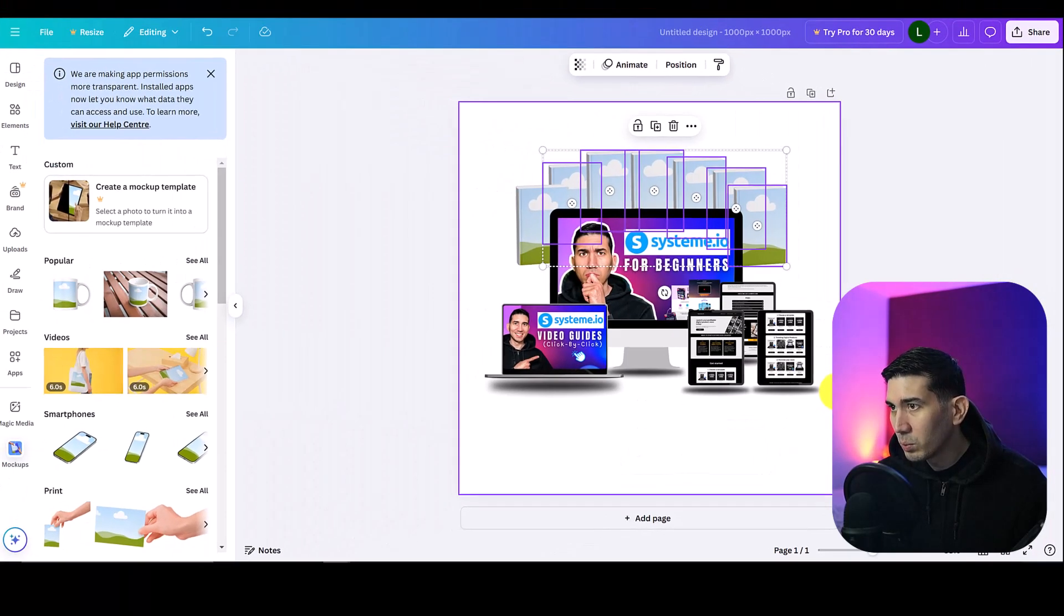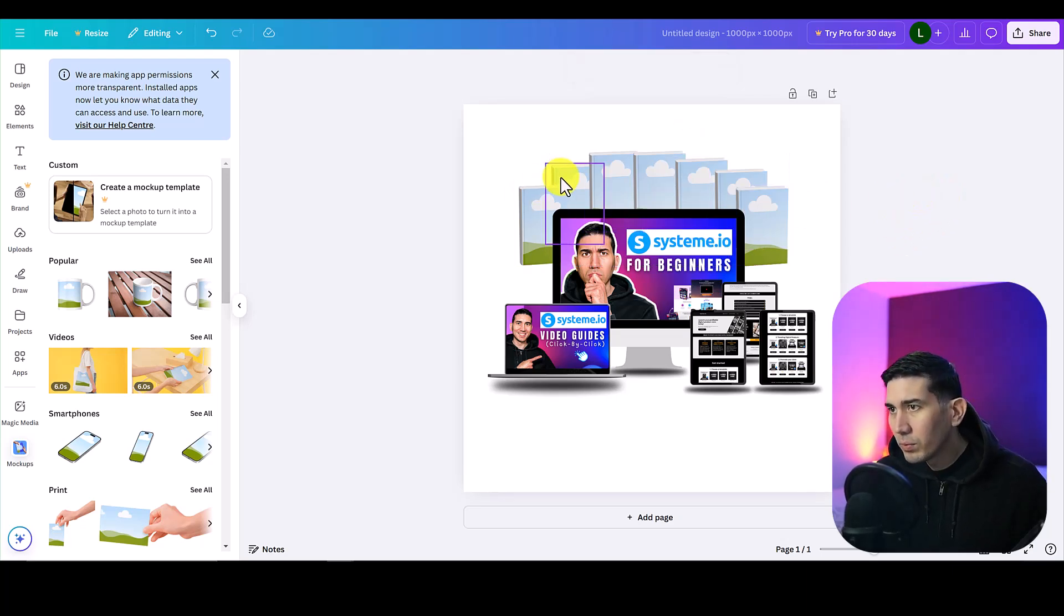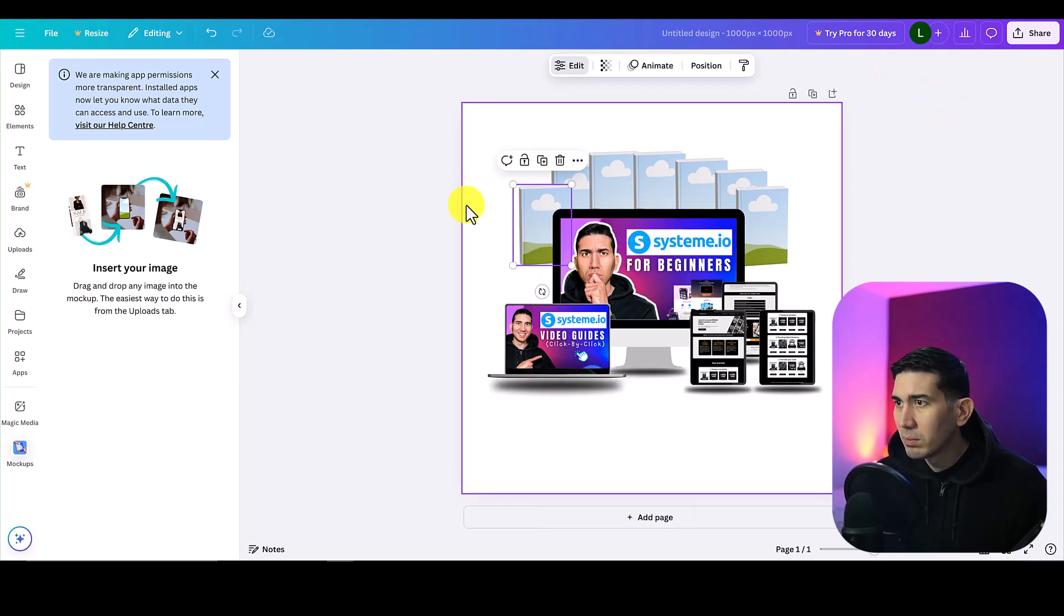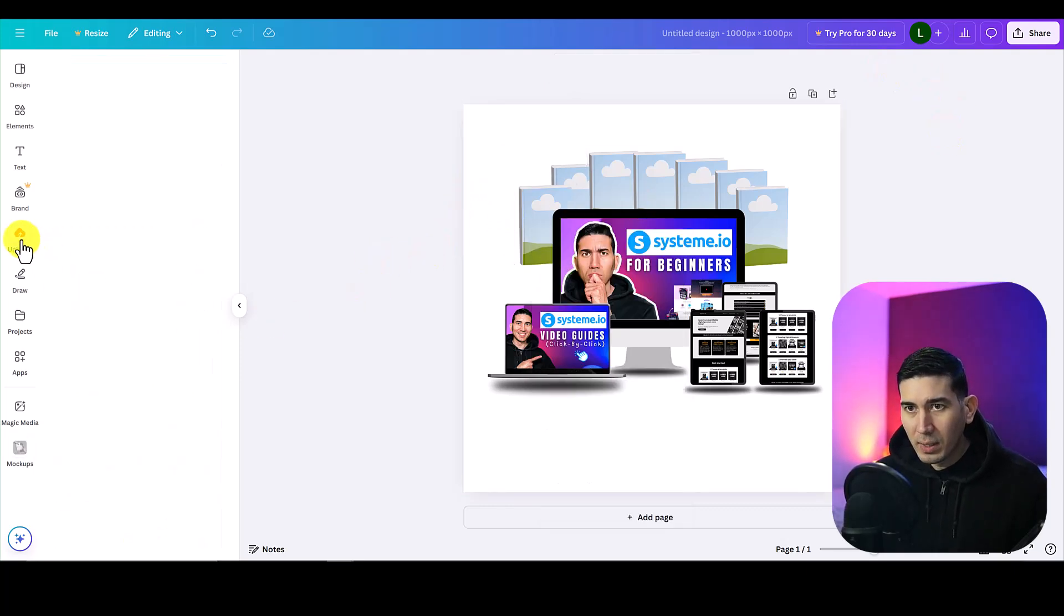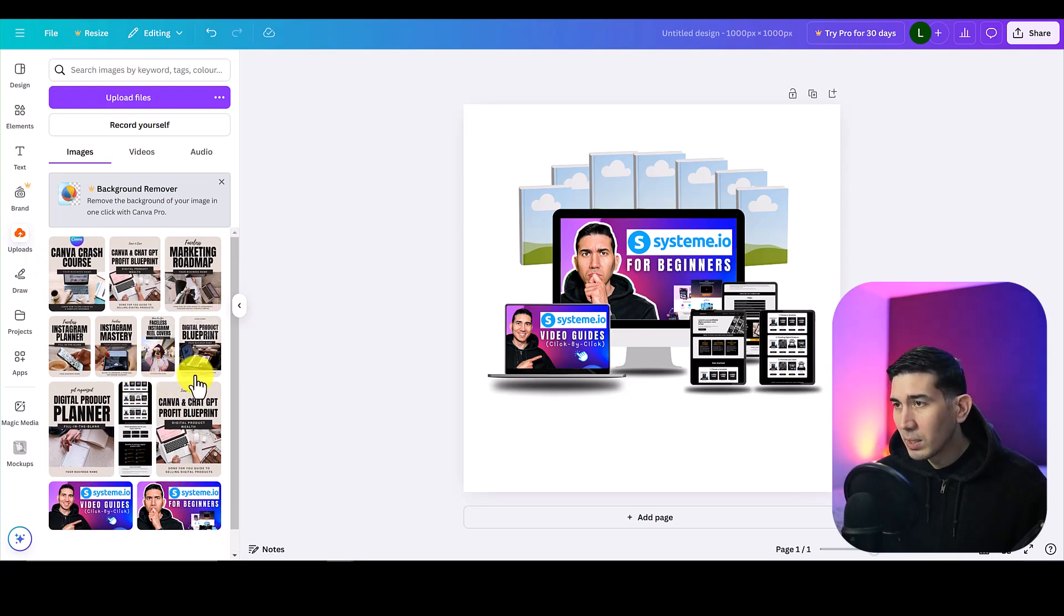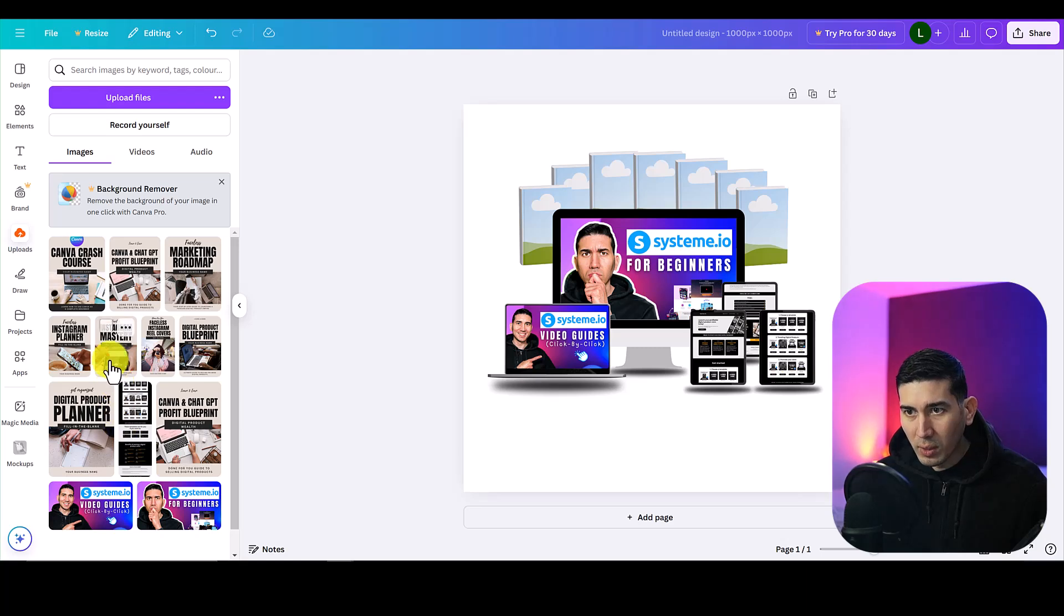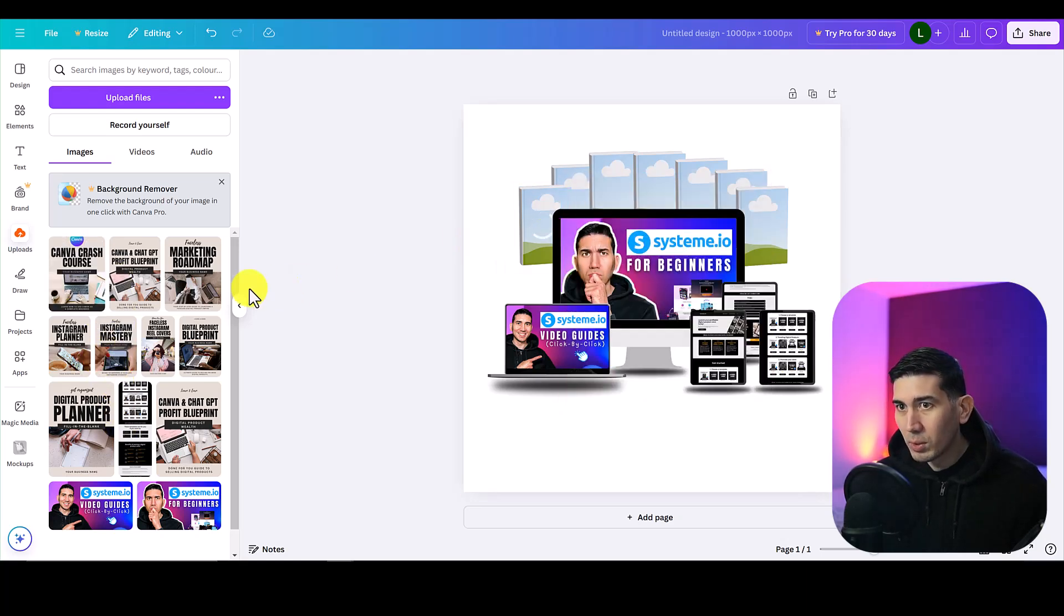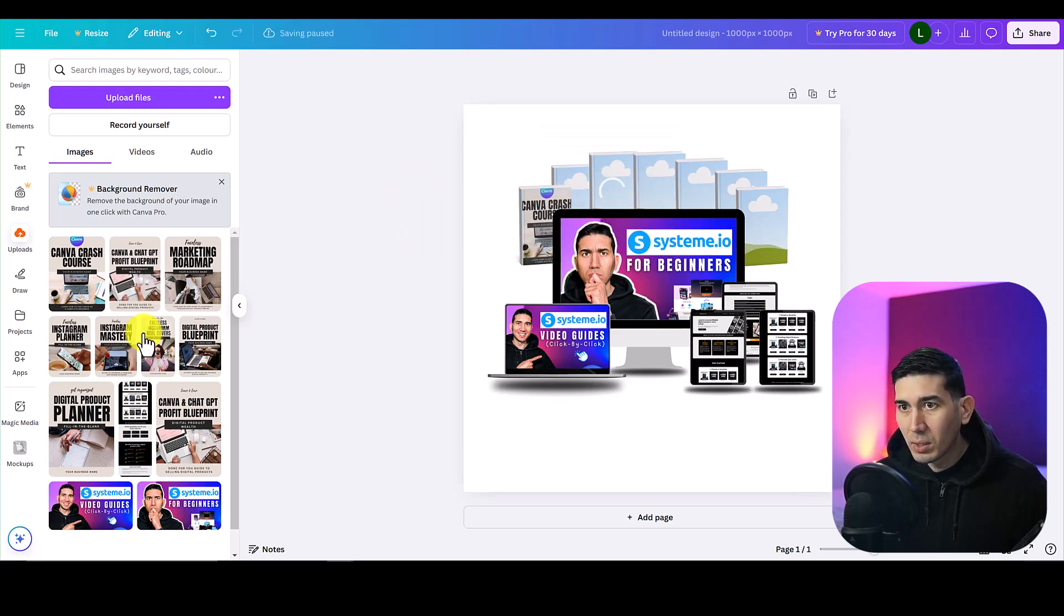You can use the shortcut as well but I just like to highlight all of those. I'm going to now leave that one there. That's fine. That's fine. Again now what you need to do is just click and drag the ebook covers onto the mock-ups. So I've got this Canva crash course, I'll put that on here. Canva chat GPT profit blueprint, a marketing roadmap.